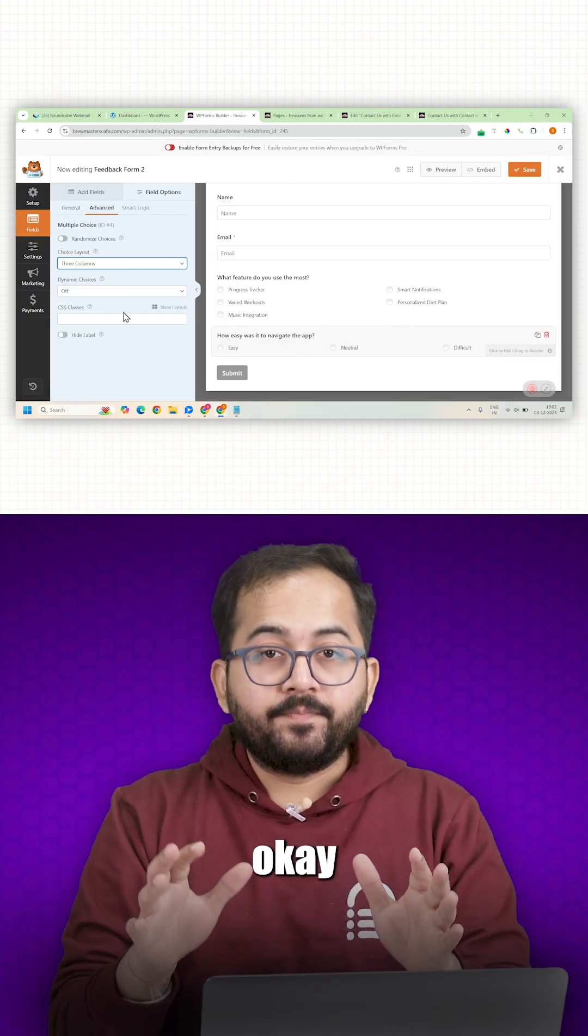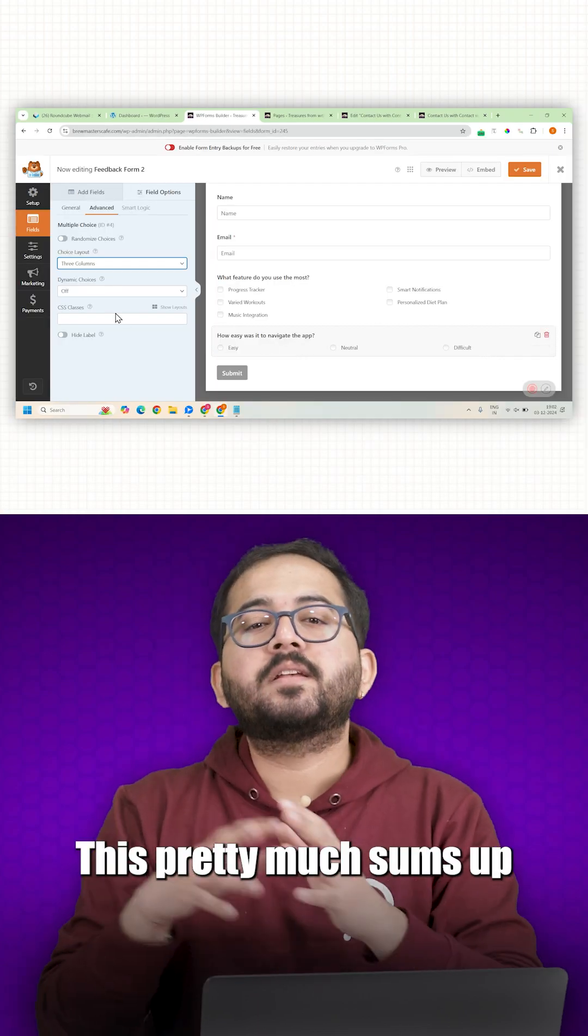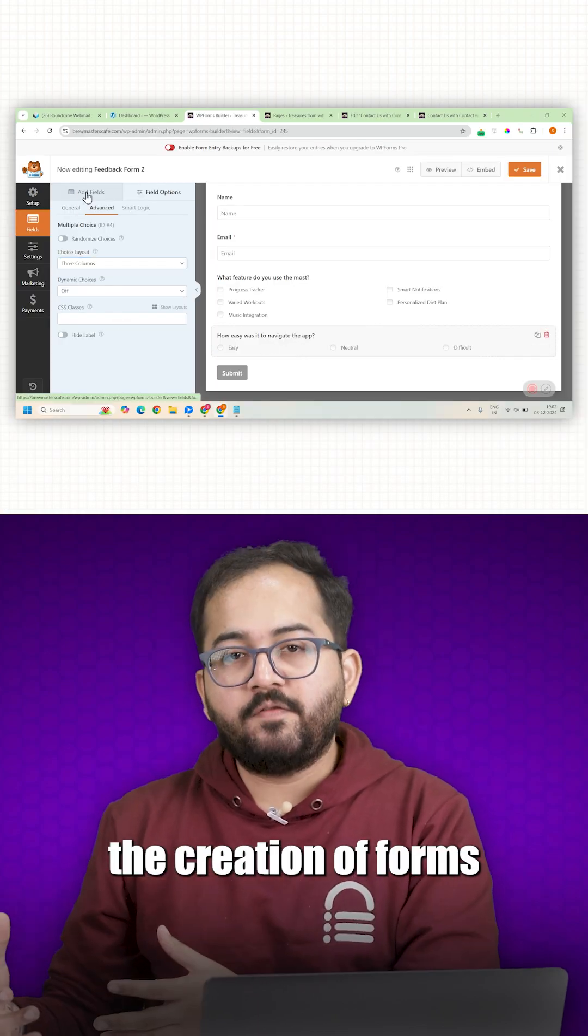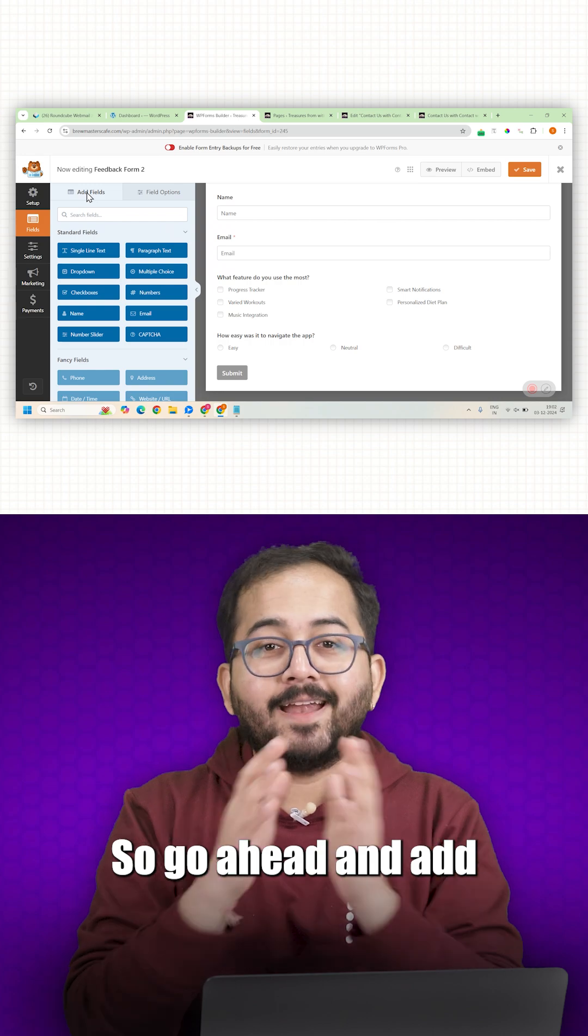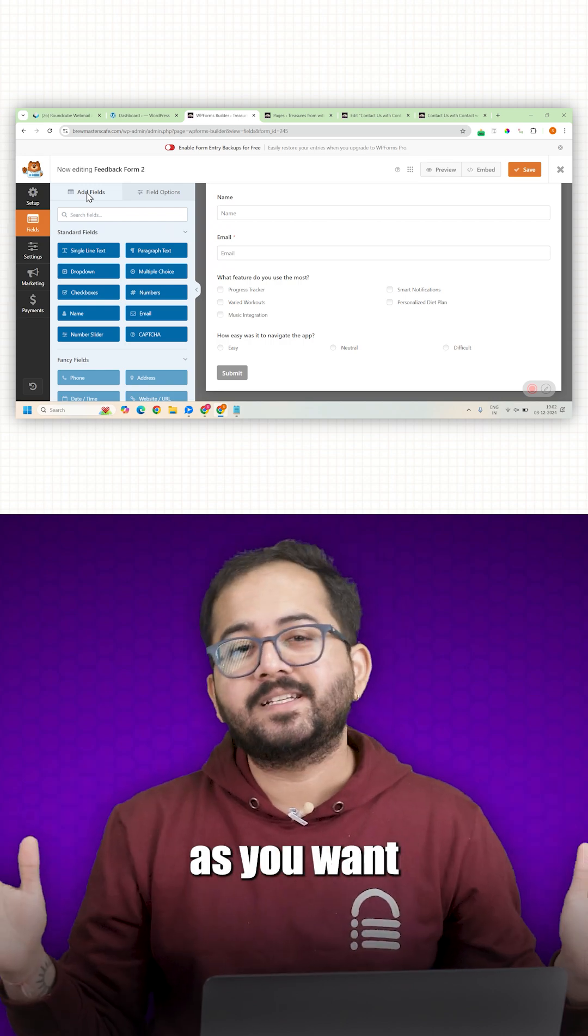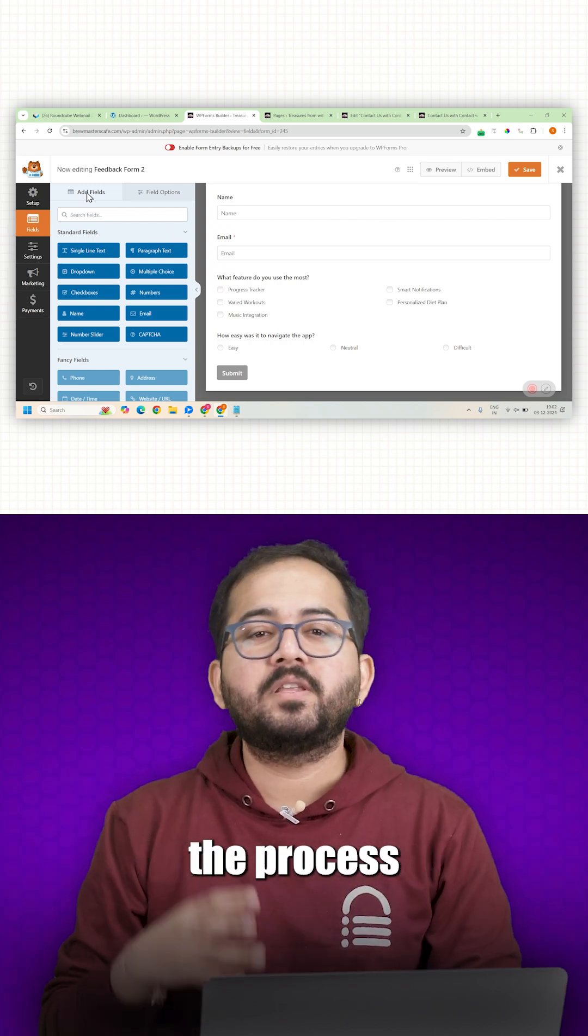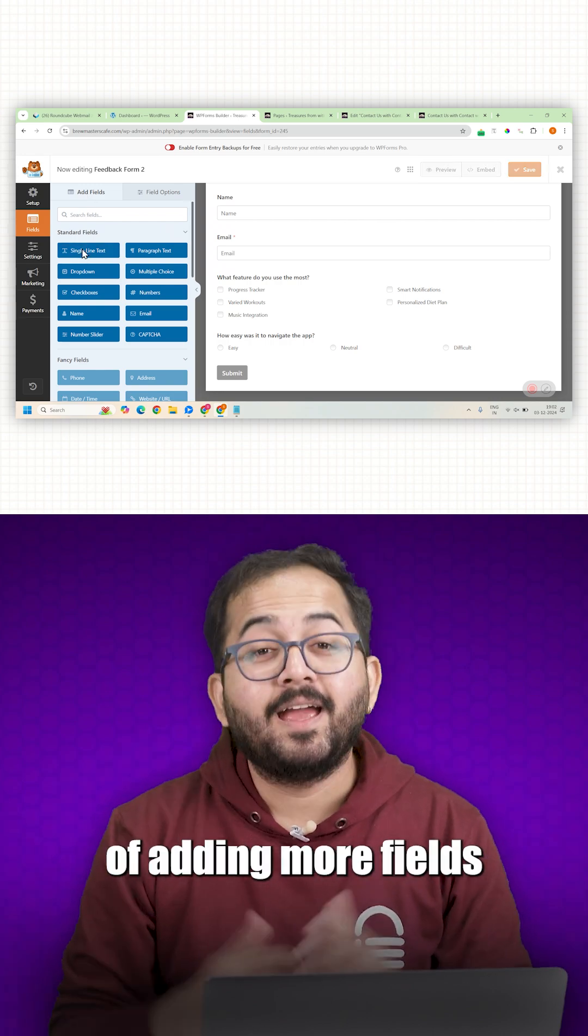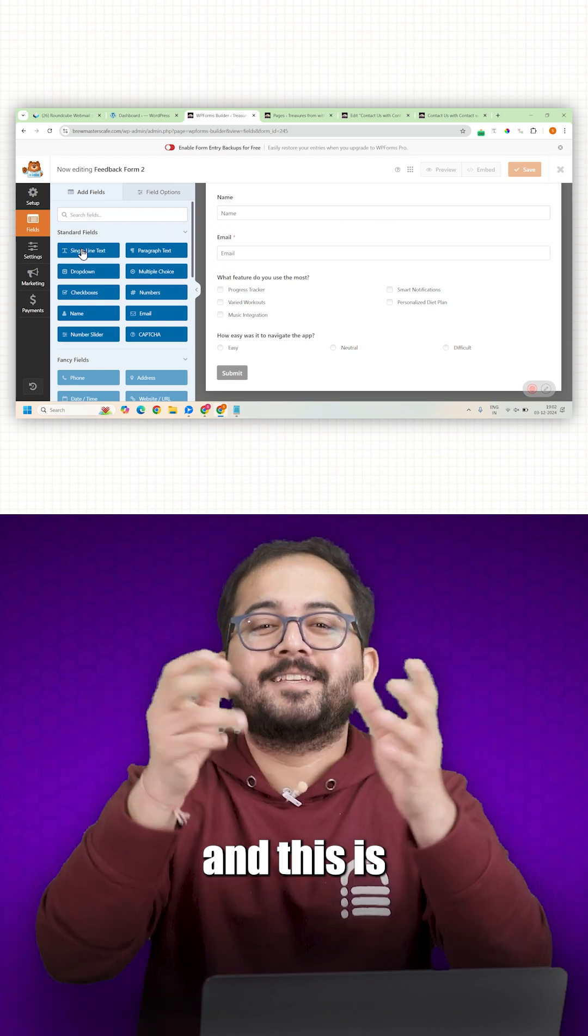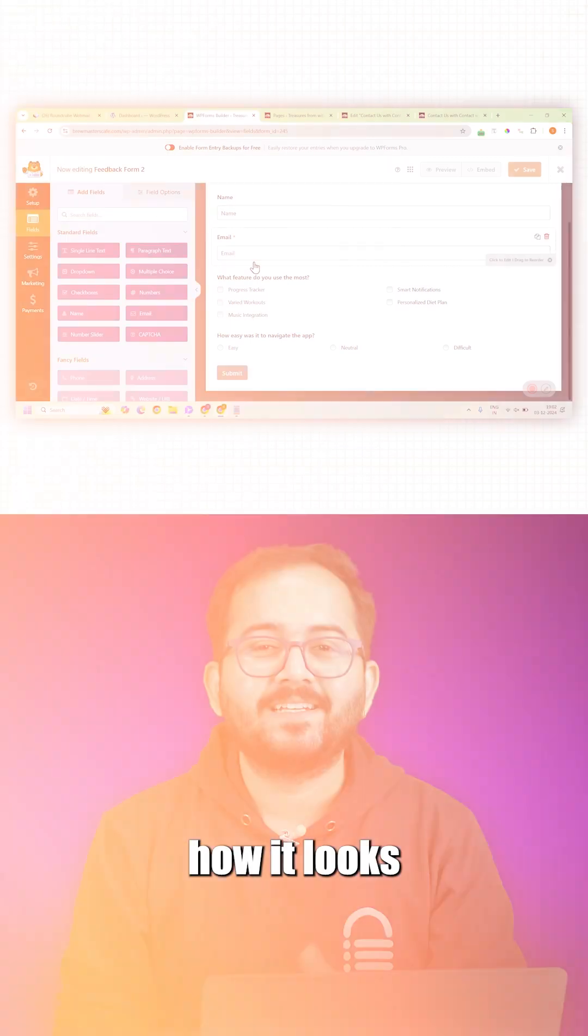This pretty much sums up the creation of forms. Go ahead and add as many fields as you want. I will fast forward the process of adding more fields and this is how it looks.